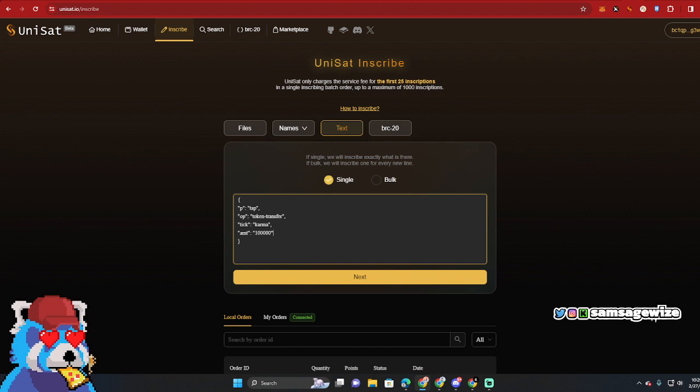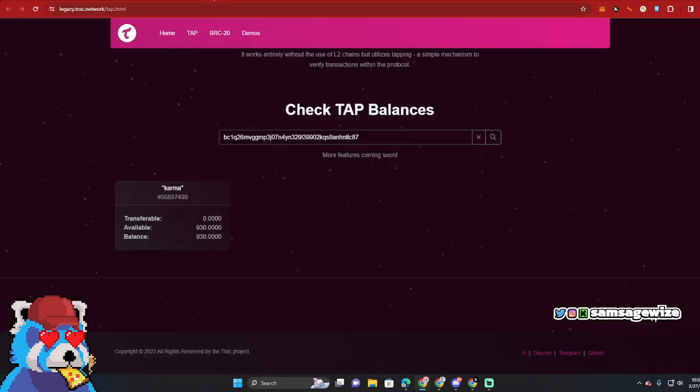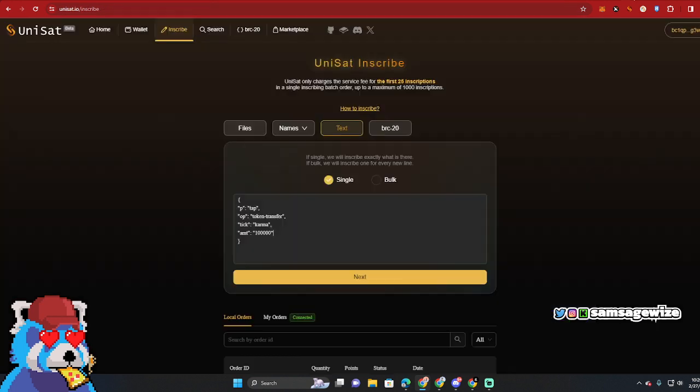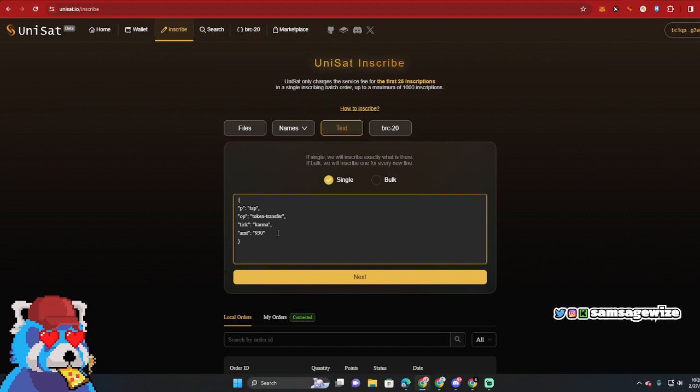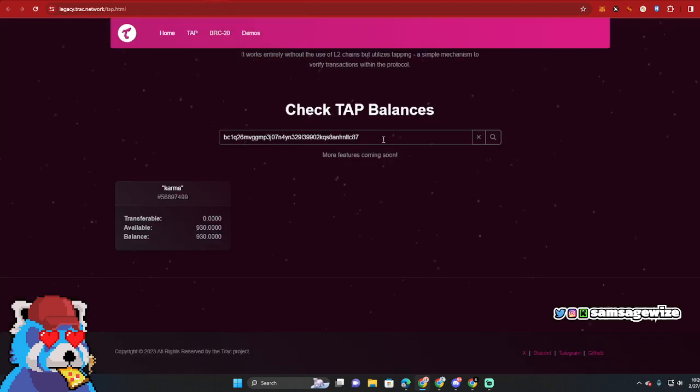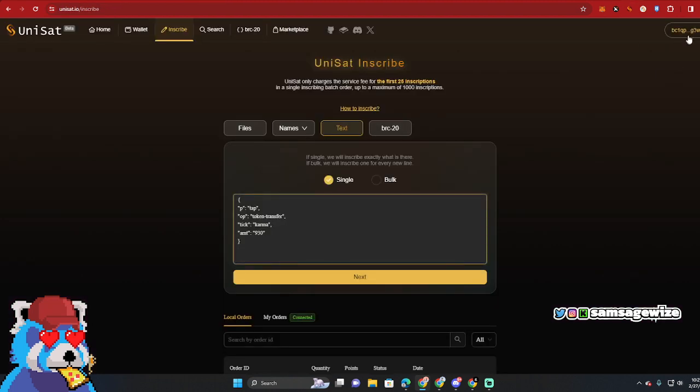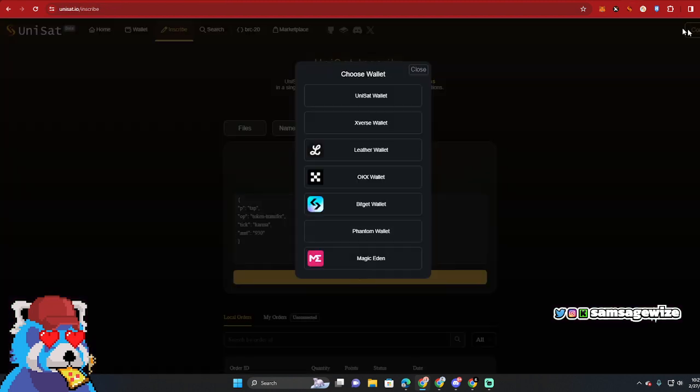And then how many did I have? 930. Okay, so we're going to put it on the Unisat here. Nine, 930. Alright, make sure the op is on token transfer when you do it, and make sure you are in the same wallet as the track as well. That's important. So let's disconnect - that's not the wallet.